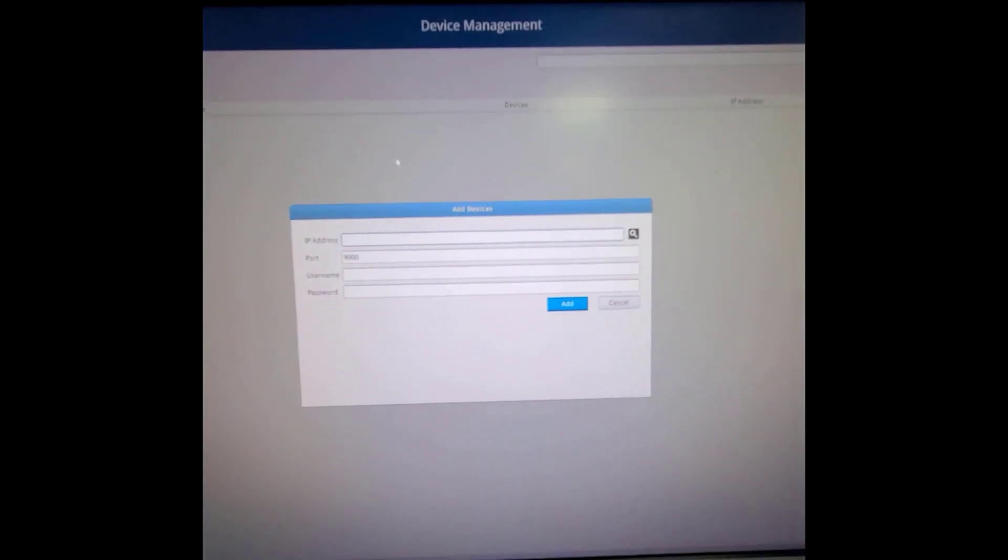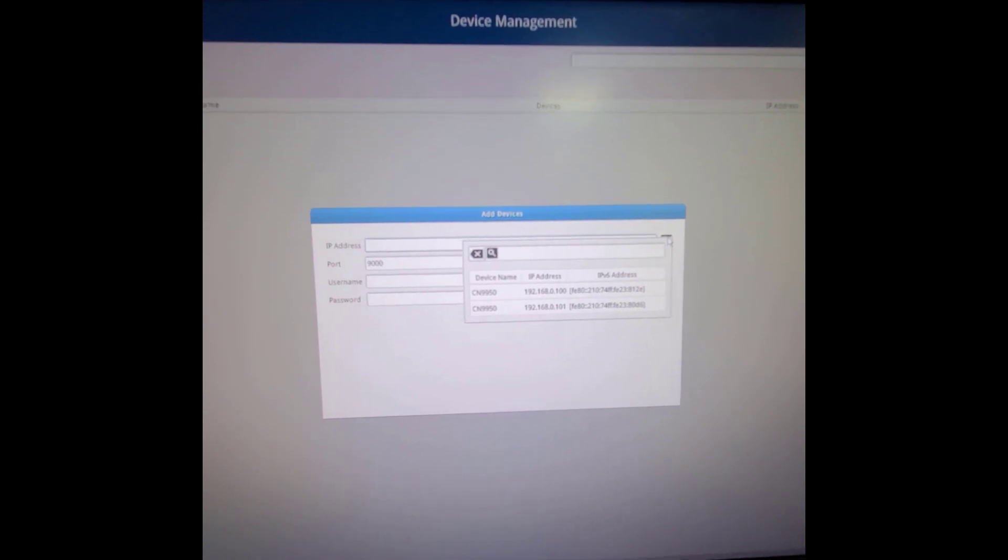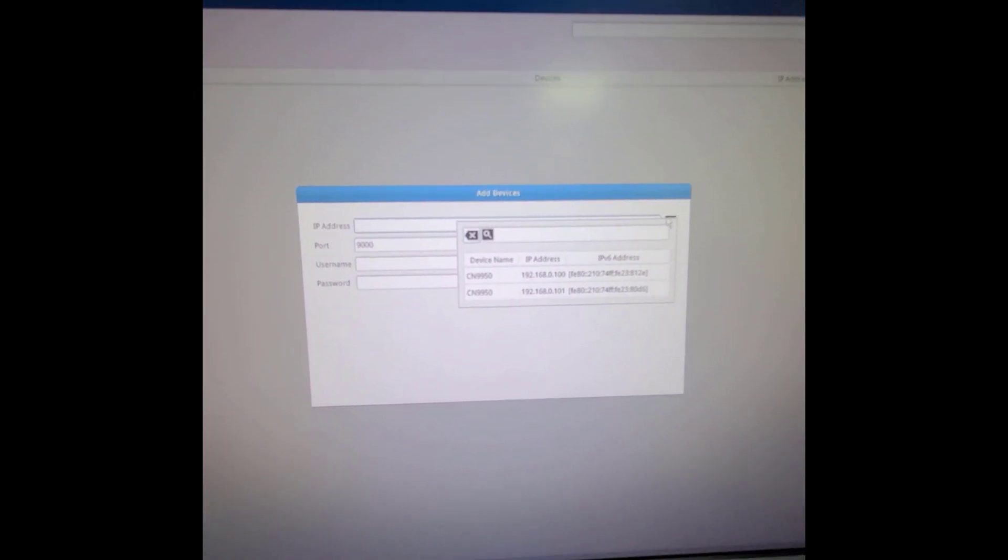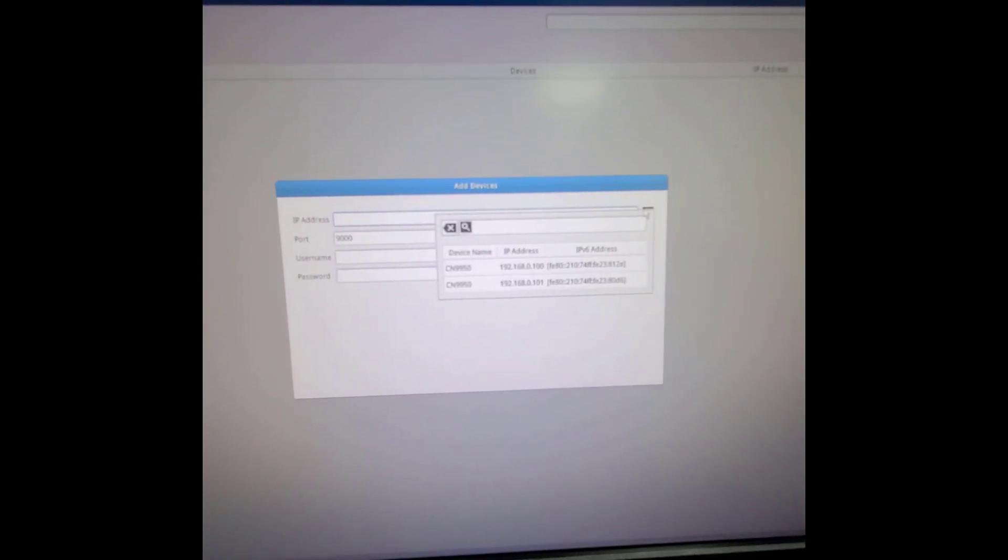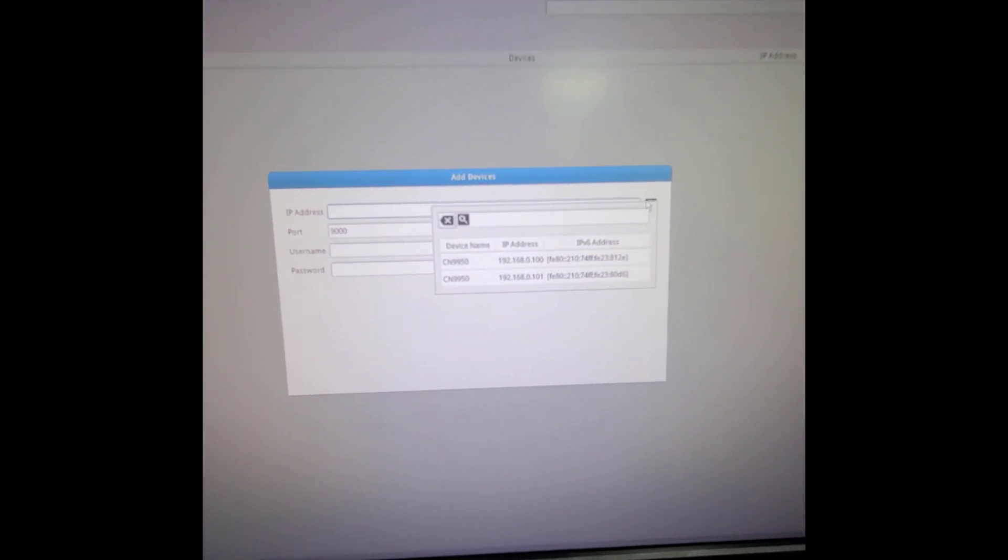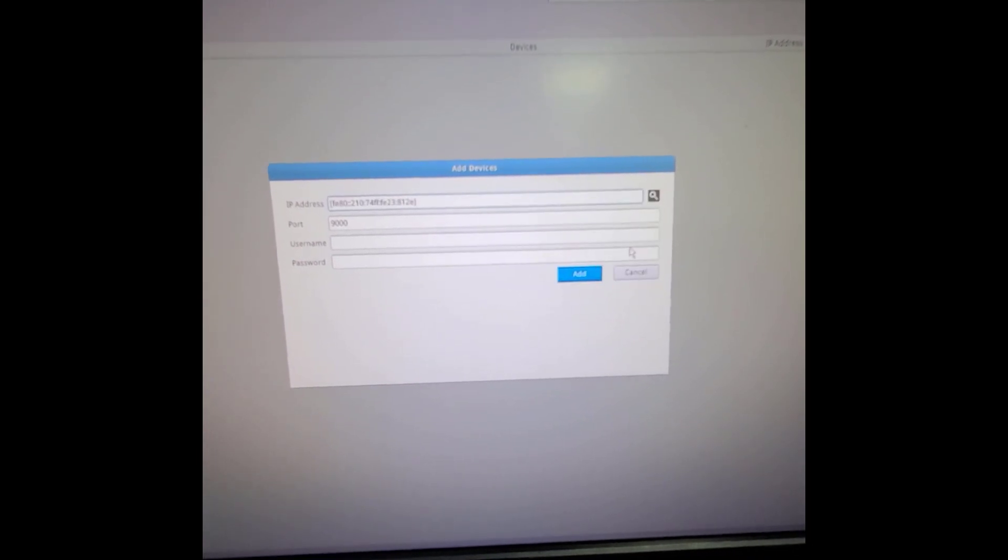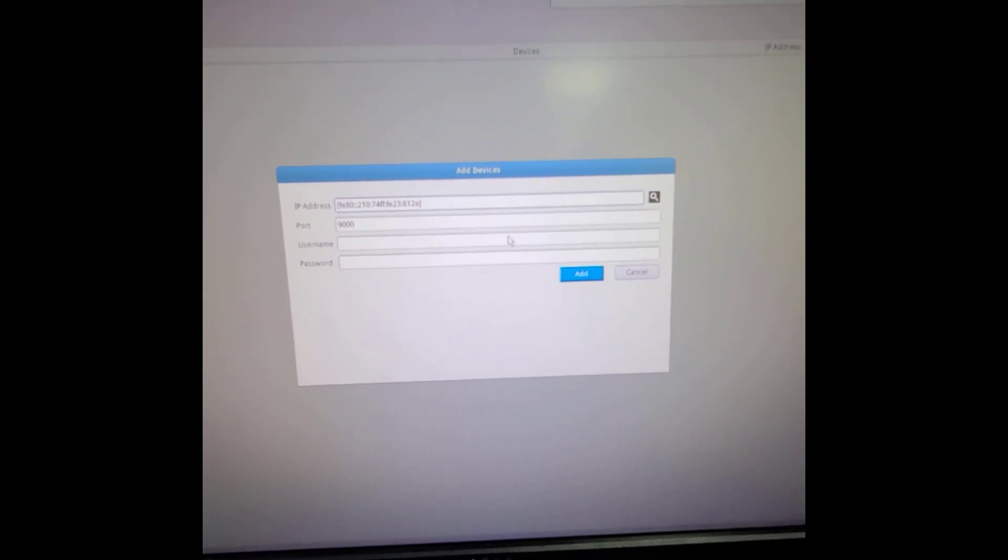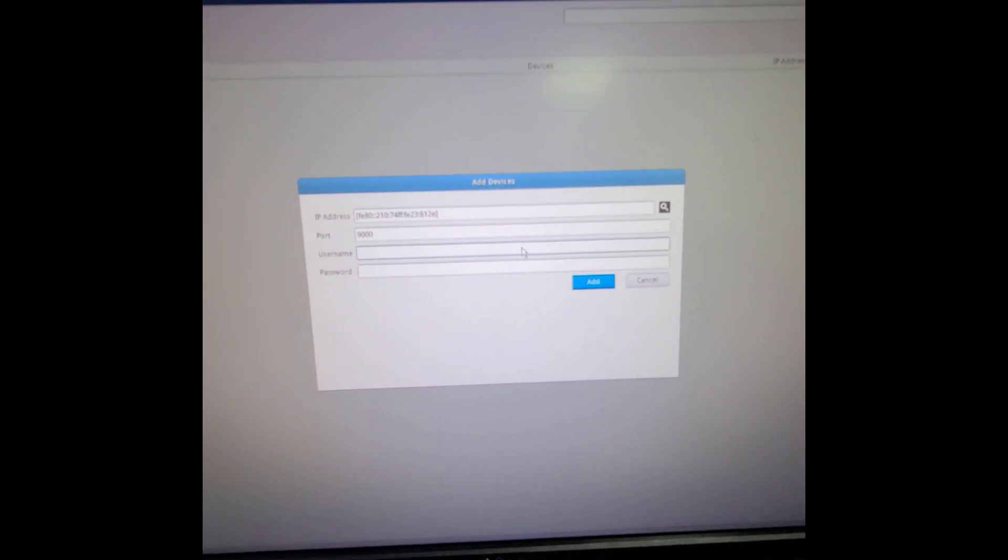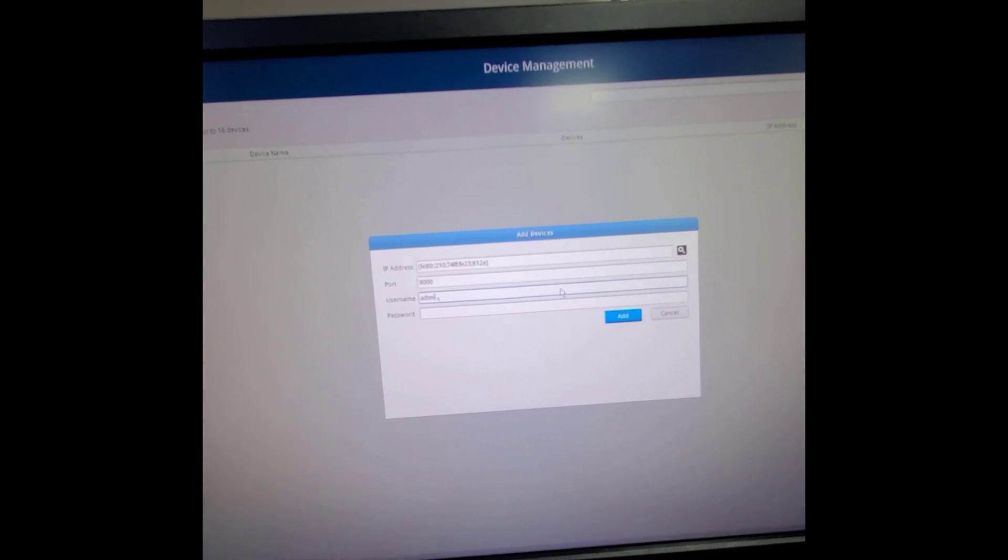Next, you will see all the ATEN devices under the same network with the K8288. OK, after adding the first CN9950.